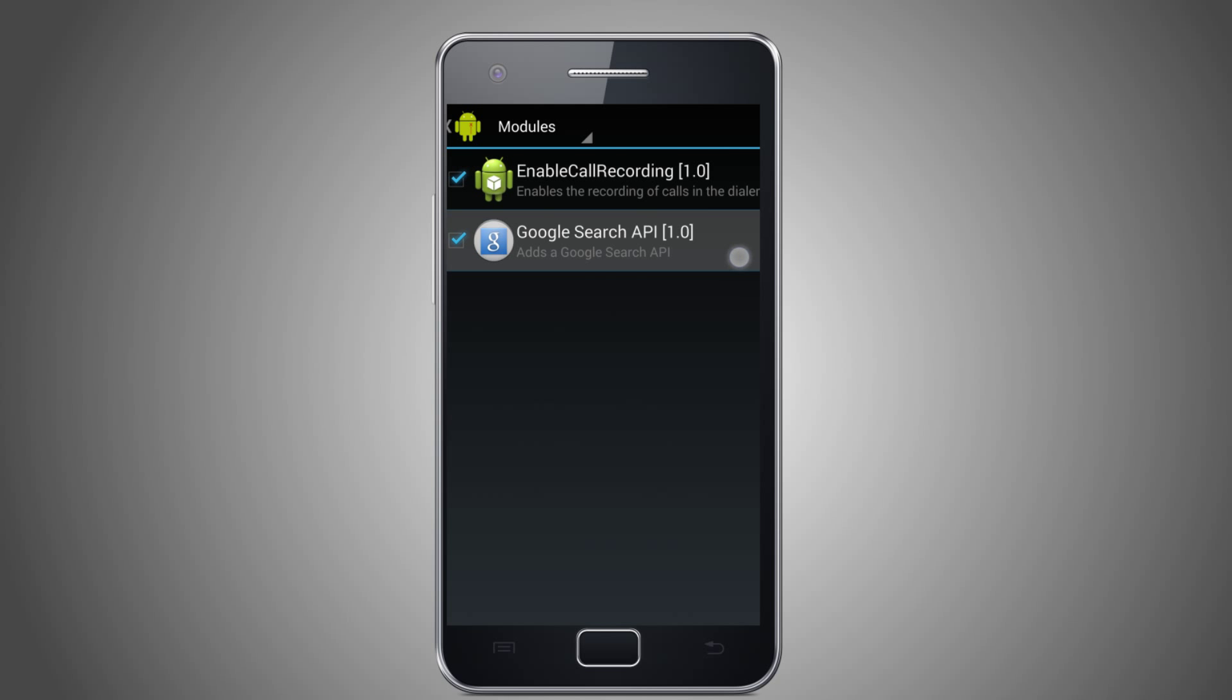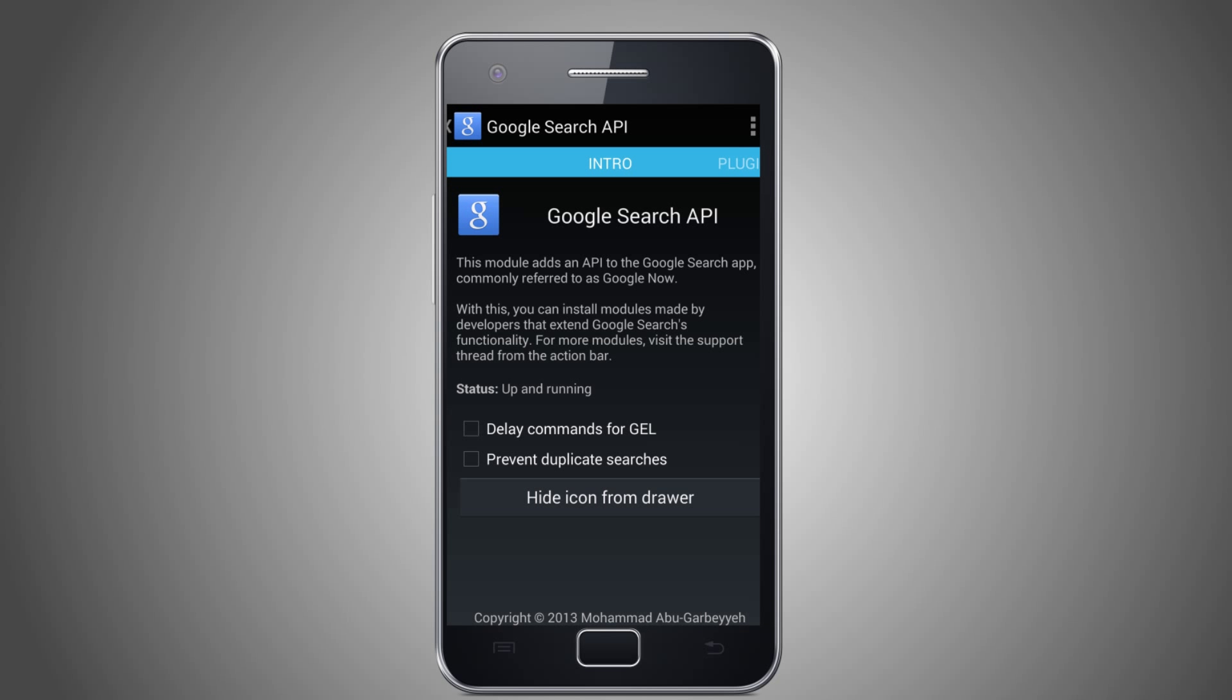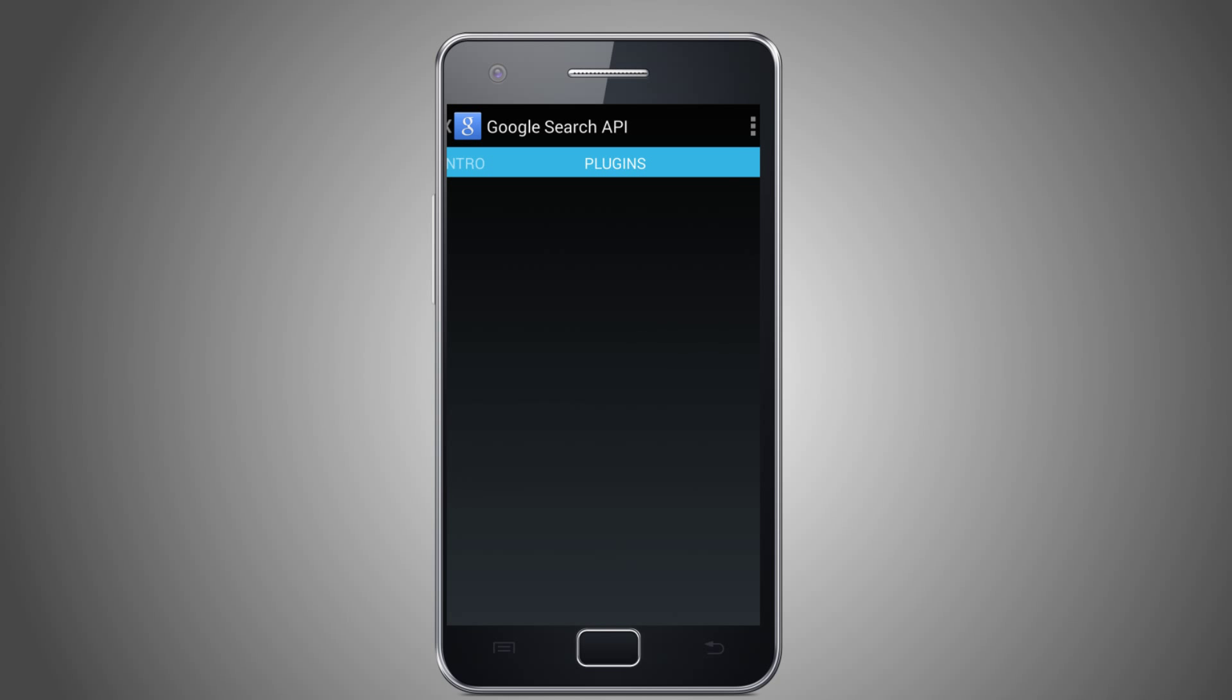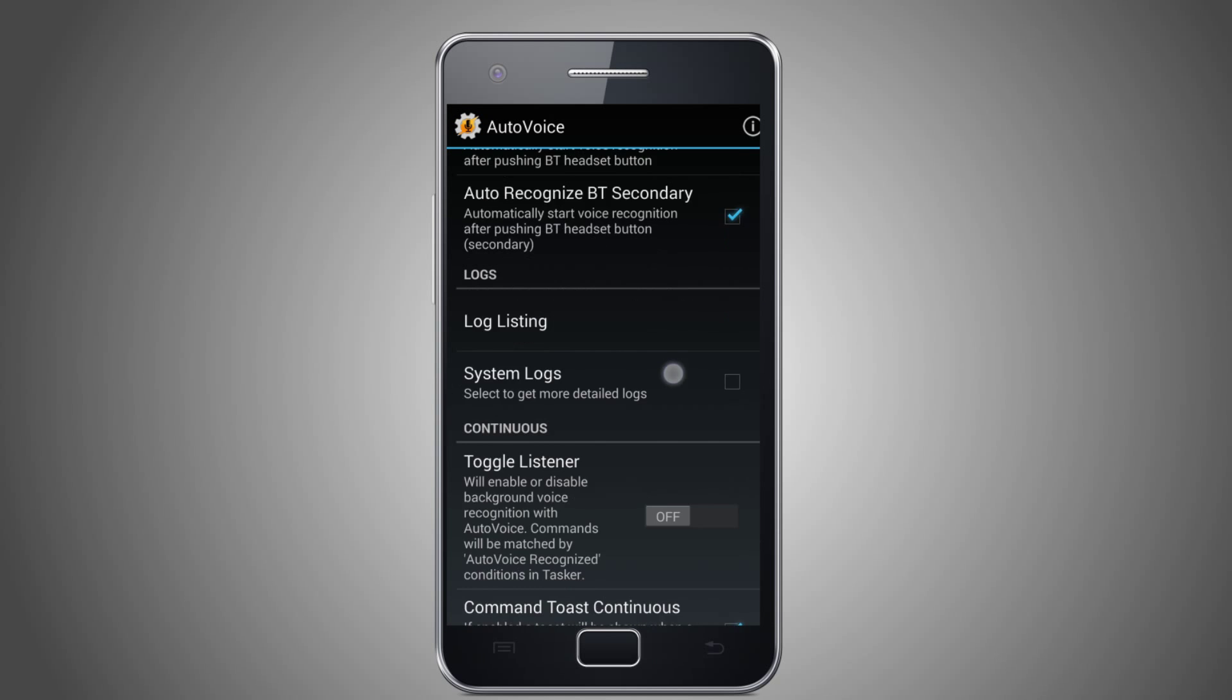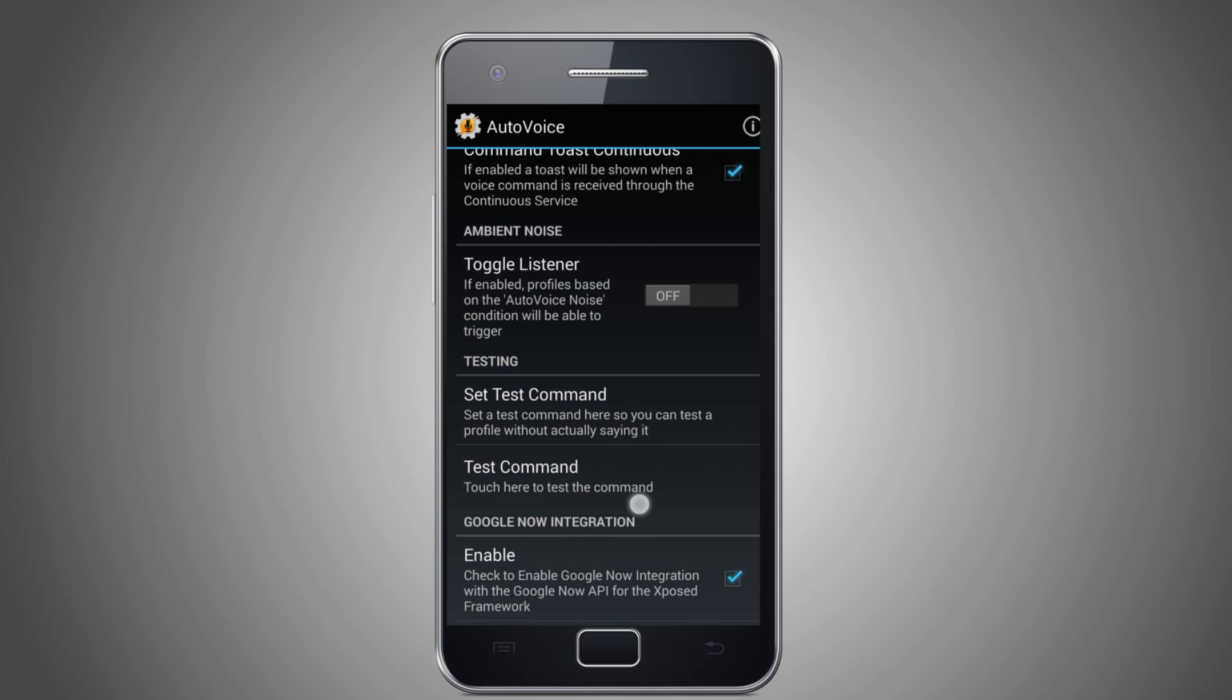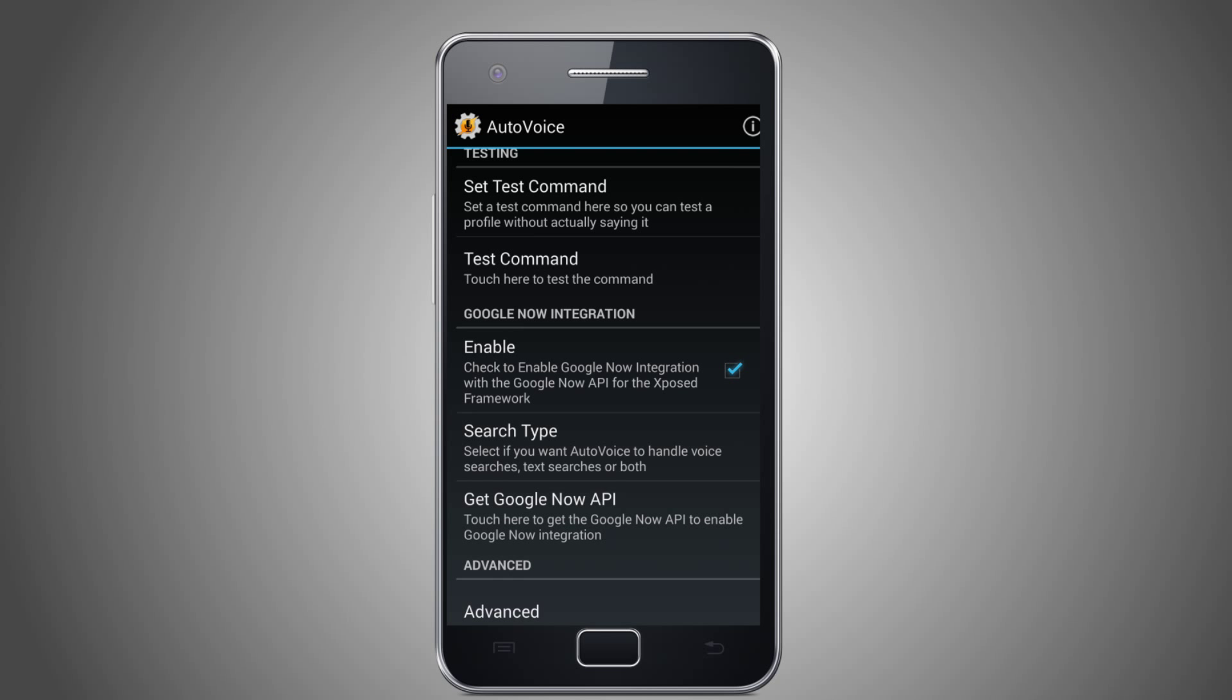You have AutoVoice installed. When you go into the Google Voice API module, you will see the AutoVoice add-on. Now load AutoVoice and make sure that you enable Google Now integration.